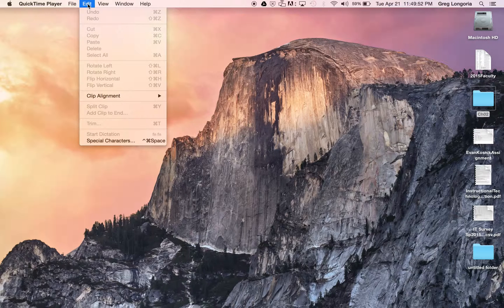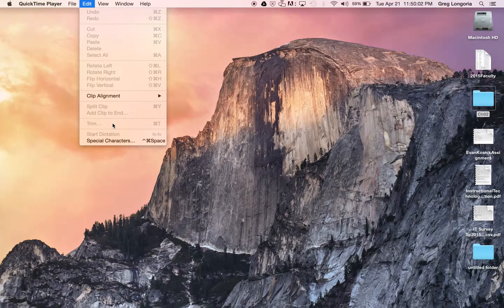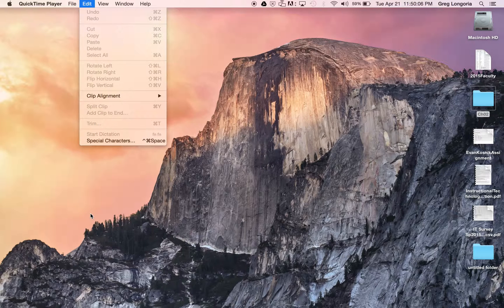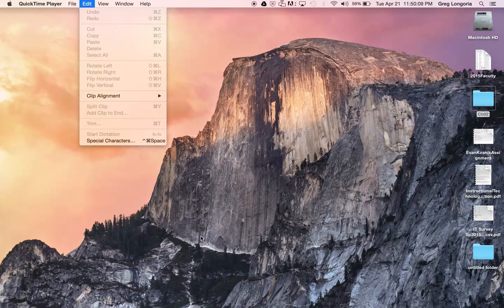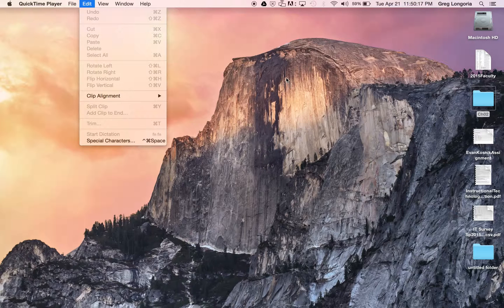You would then come over here to Edit and select Trim. The trim will give you basically a line of the whole video you just shot. You'll notice that there's some preparation going back and forth, so you can actually trim the beginning and trim the back ends. And what you'll be left with is just the slide presentation itself. You won't see the preparation at the beginning and you won't see you switching back and forth to QuickTime to stop the recording.